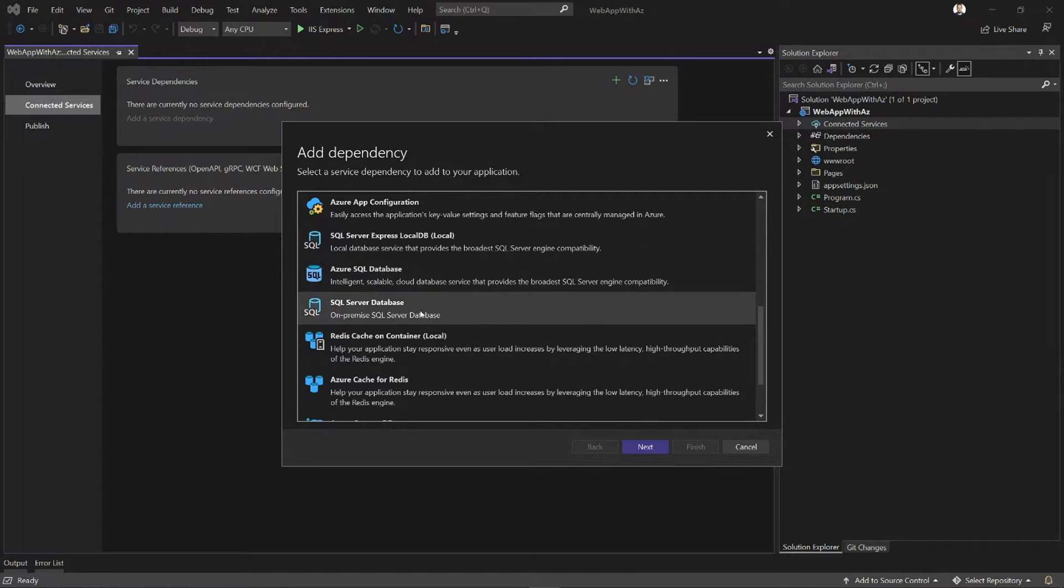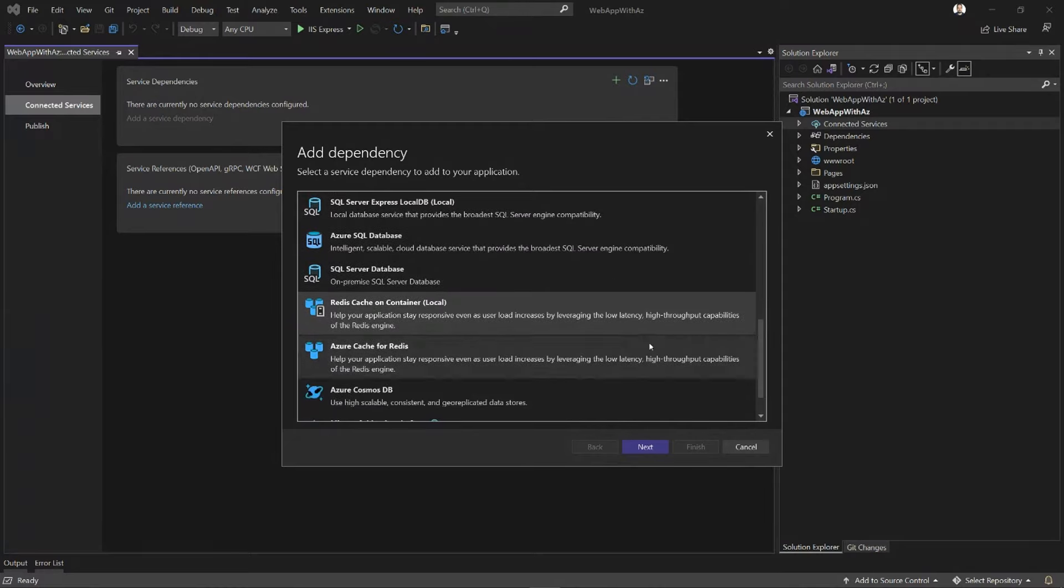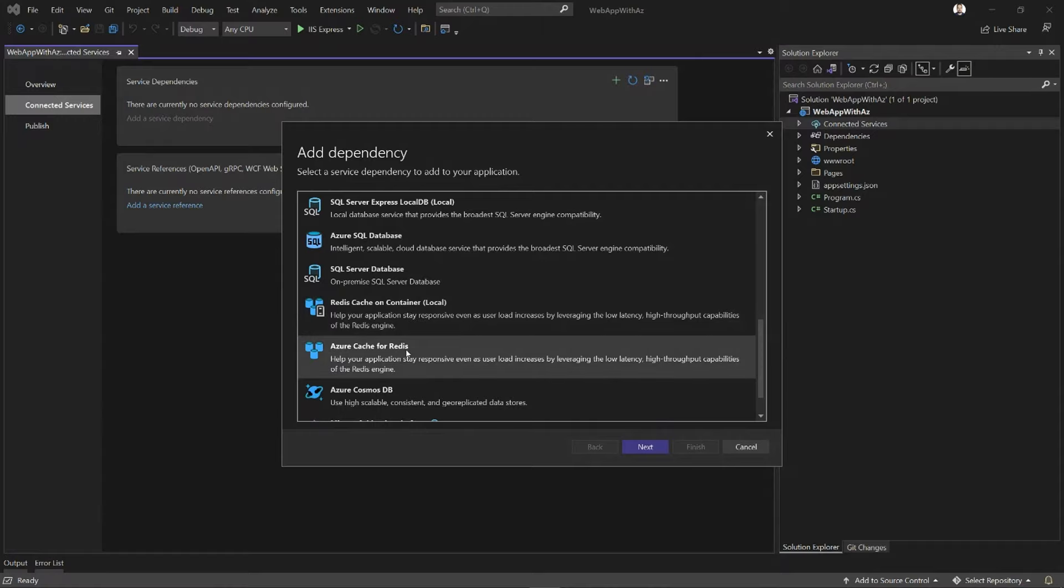We also have the ability to connect your application to SQL Server Database on-prem. Maybe you have an instance on your local machine or on the network. Then we have two options for Redis Cache. One is a local emulation option that's going to run in a container. The other one connects to a live instance in Azure.